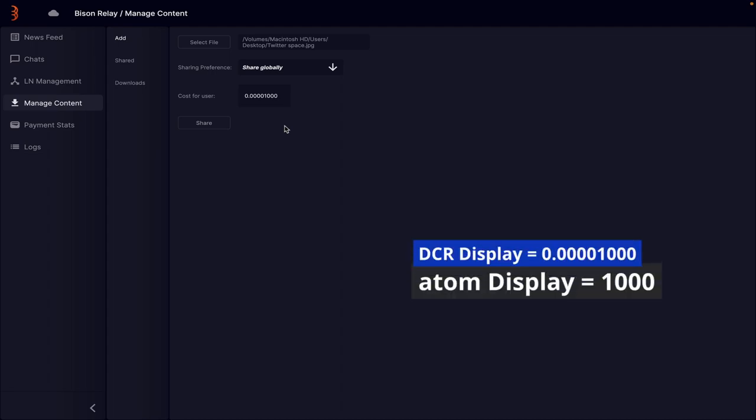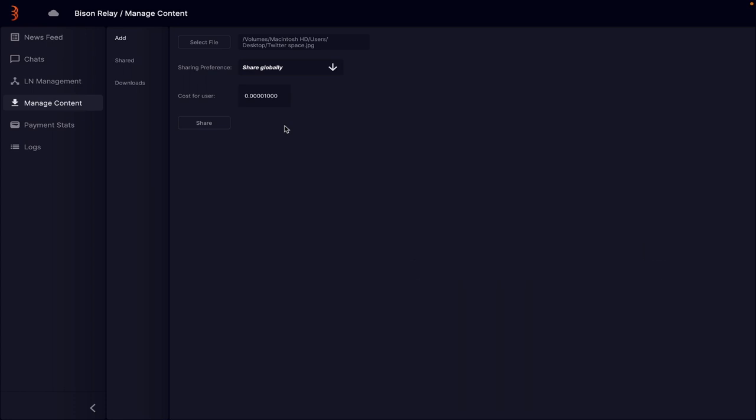My hope here is in a future release you can change the denomination from DCR to atoms which will remove all the unnecessary zeros for smaller amounts. Finally you press the share button and the item becomes available for the intended recipients to download.